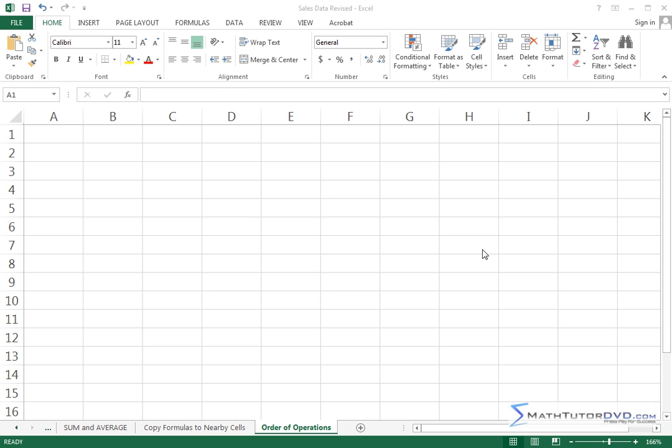Welcome to this section of Mastering Excel. We're going to learn about the order of operations in Excel. Now Excel at its heart really is a math program, so there's just no way that you can get around dealing with Excel without knowing a little bit of math, and we've talked about that before.